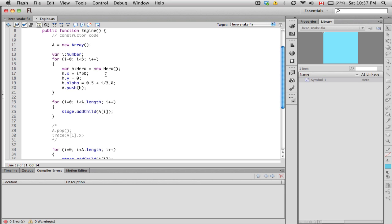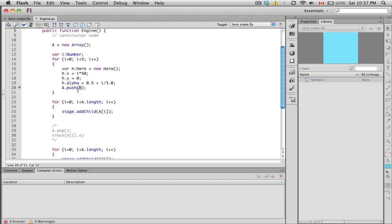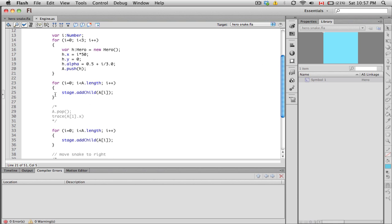The idea of an array is such that you can actually use this function called push. When you push an element, which can be in this case a movie clip object, you can push objects to the array, or you can push numbers to the array. You can even push text or strings to the array. You can push anything into the array. It pushes it to the end, keeps adding it to the end of the array.